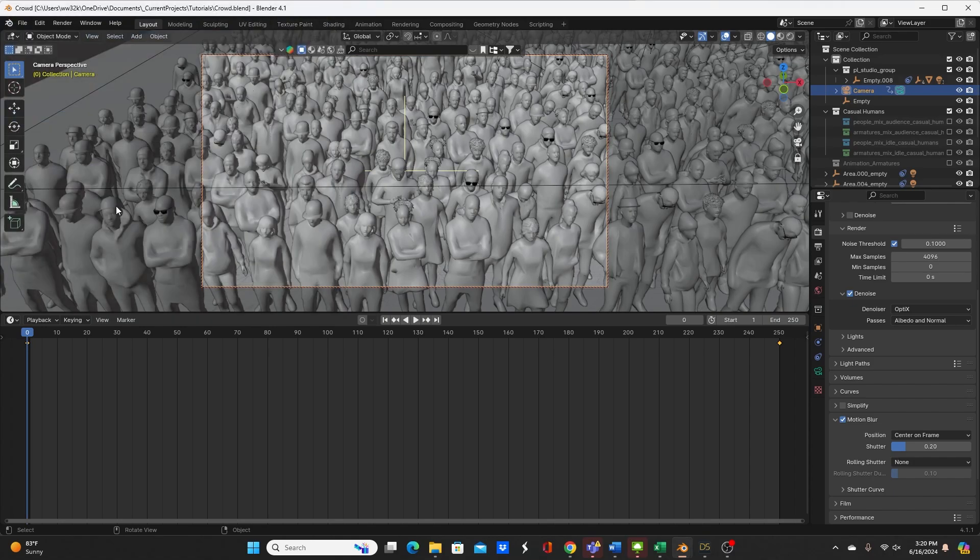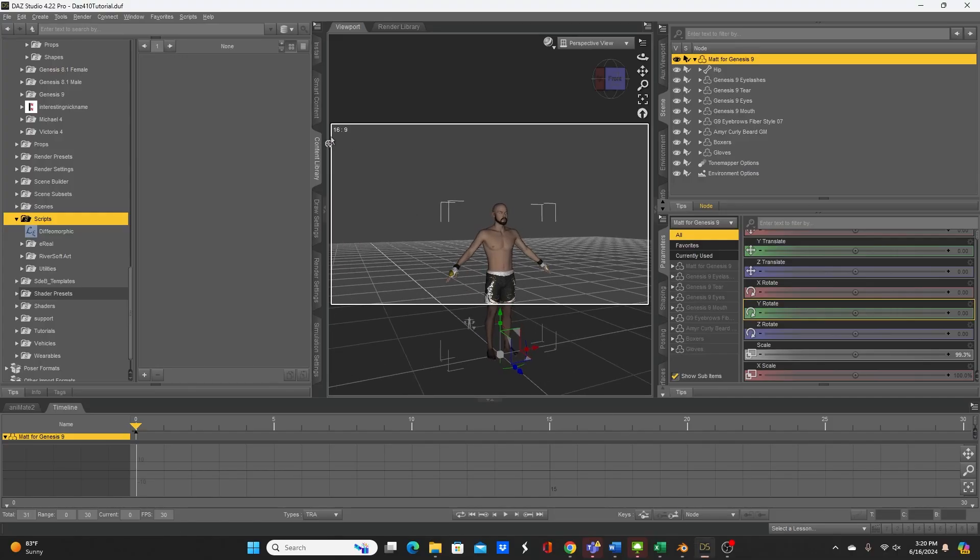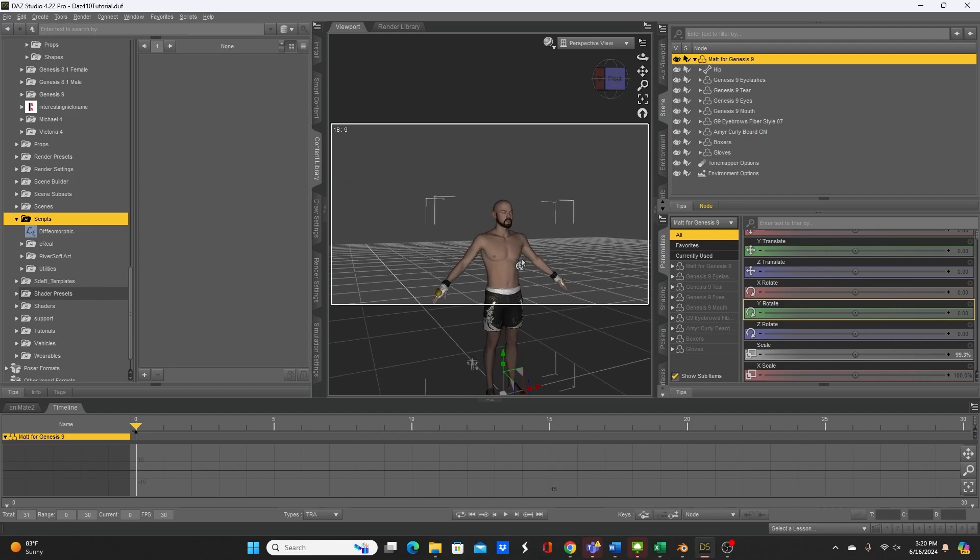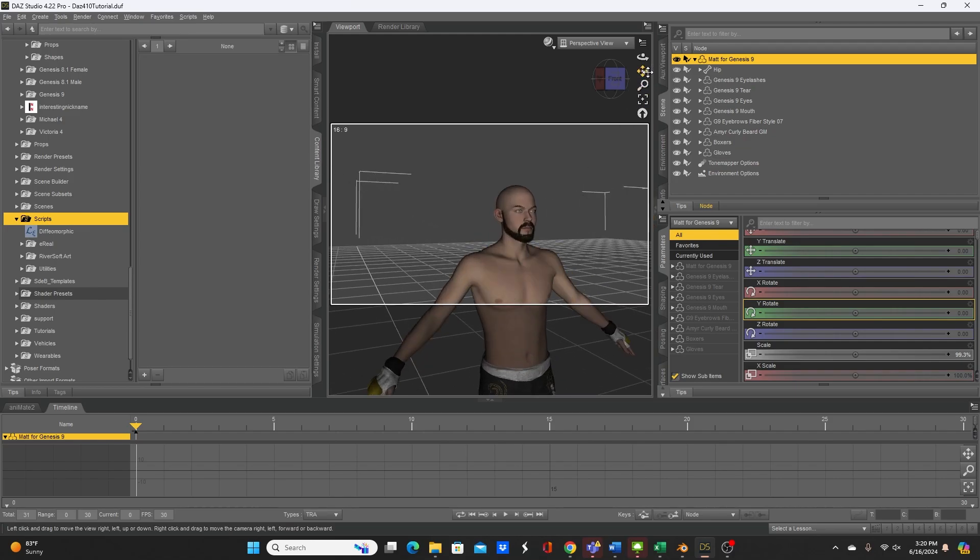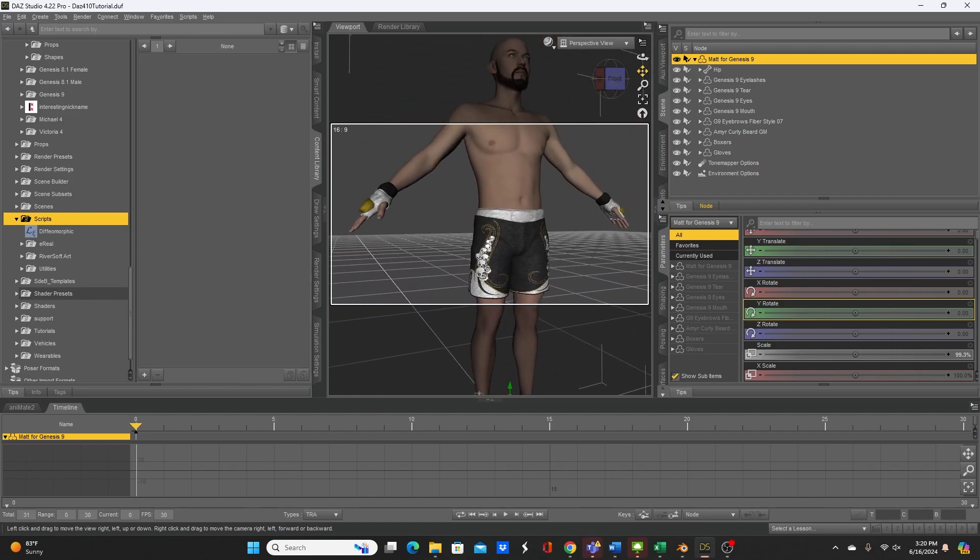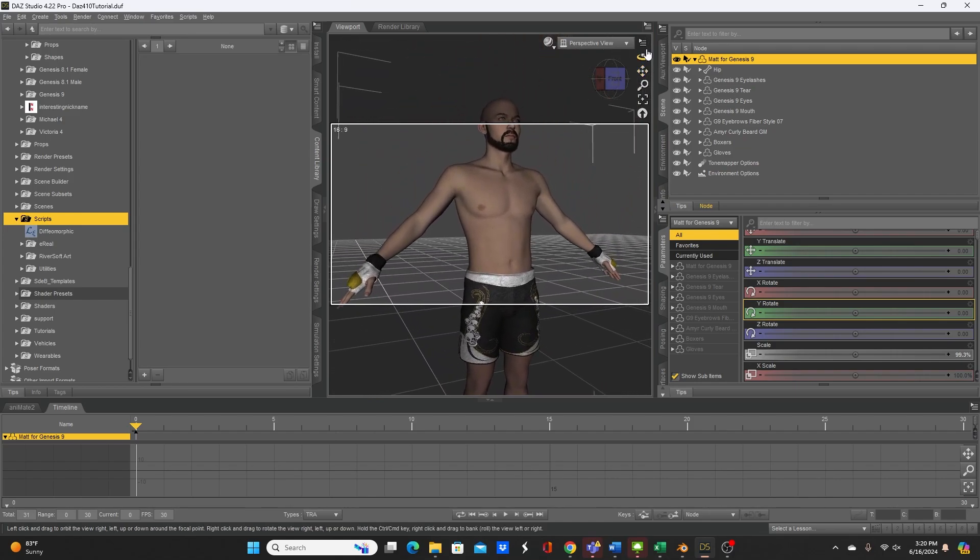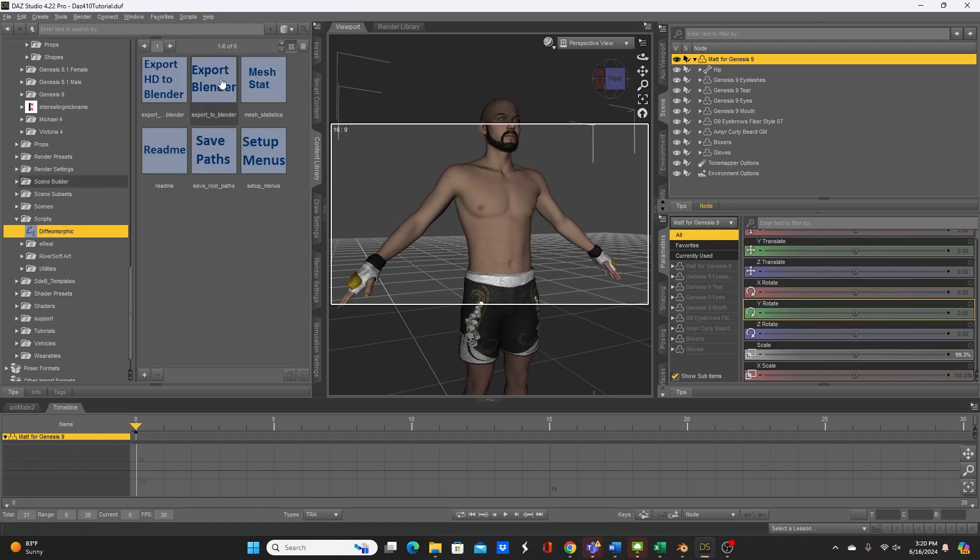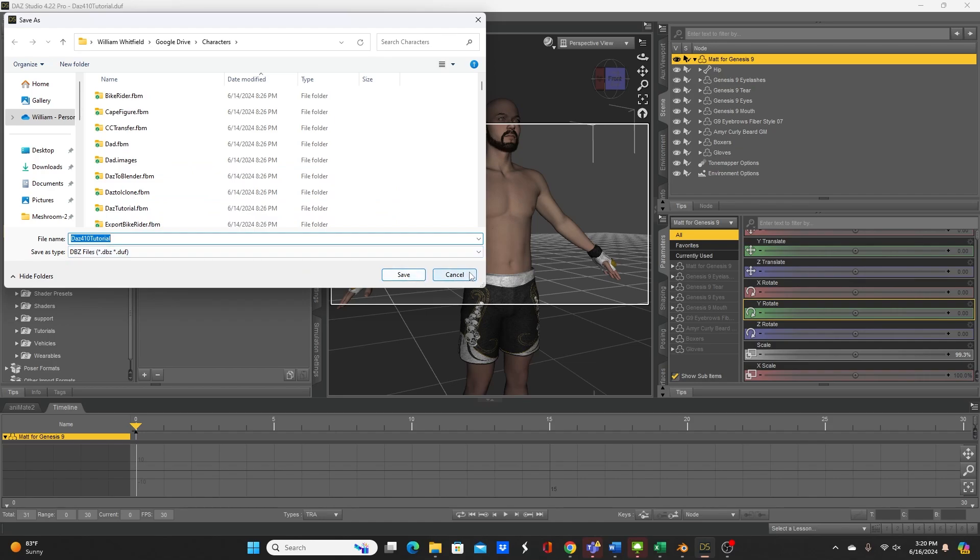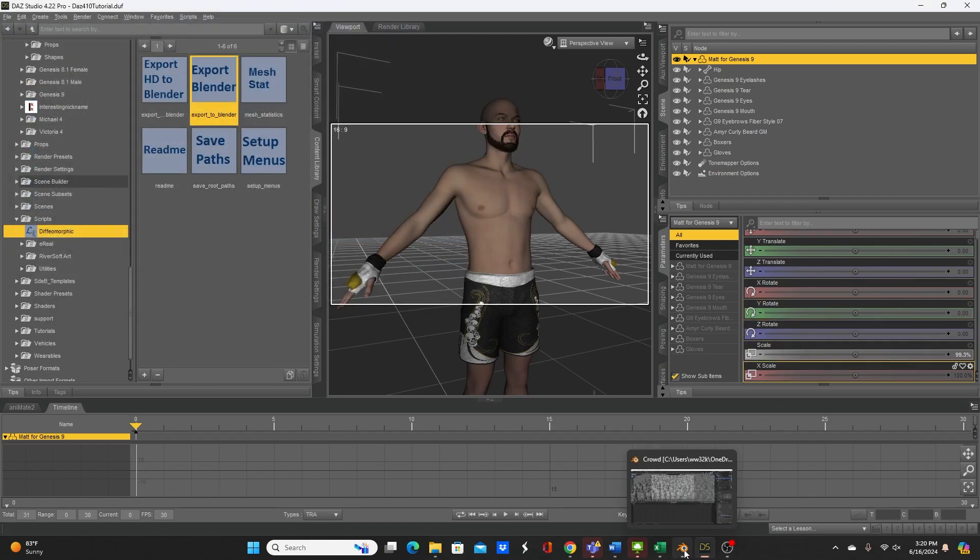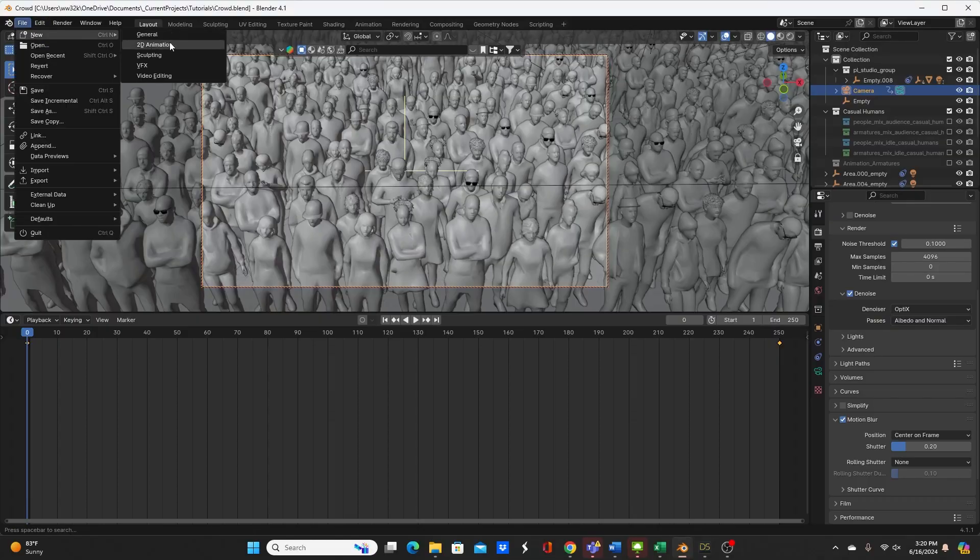With that being said with everything being installed you want to have a Daz character of course. Here is a Genesis 9 character. I'm going to export this and it has some Genesis 2 clothing on it so we'll see how that goes, MMA fighter. So you would save your character which I already have and then you would double click and in the same directory you want to save the DBZ file. You will hit save which I've already done and then you would go to Blender to import it.